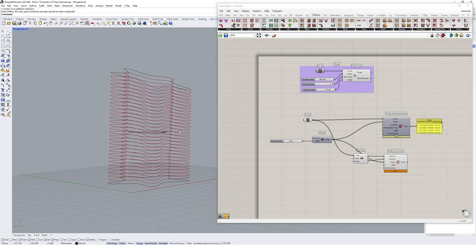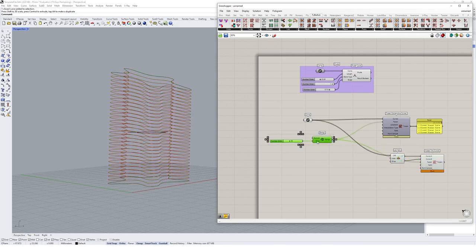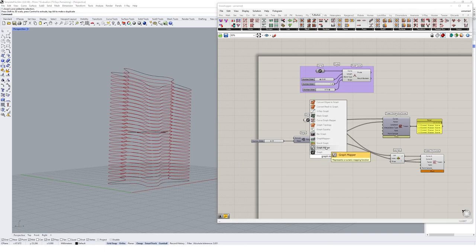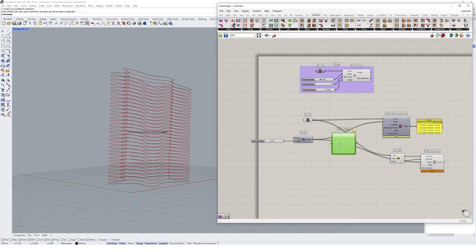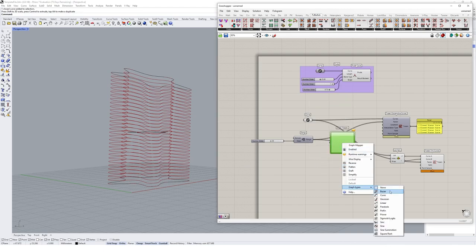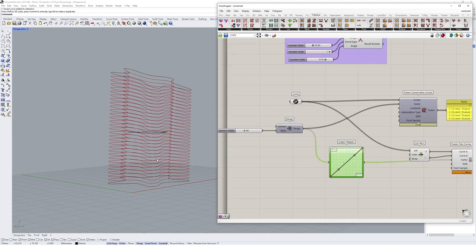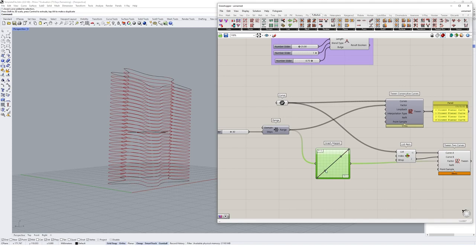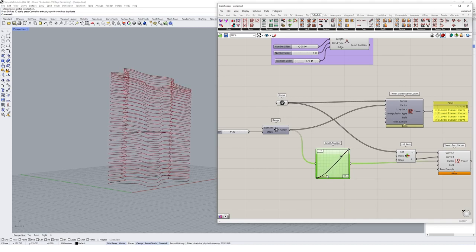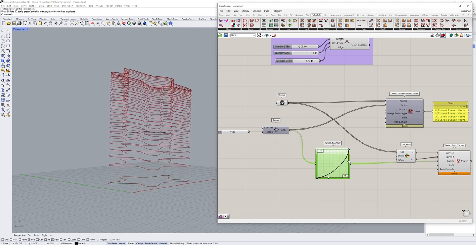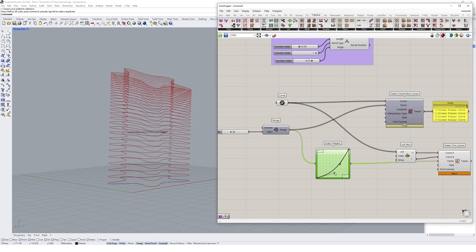What if we wanted more variation in the tween — bunching some curves toward the top and spacing them out at the bottom? We can manipulate the numbers coming out of the range by using a graph mapper component. Right-clicking to change the graph type to Bezier, then plugging the range into the graph mapper and its output into the factor, lets us skew the curve distribution significantly just by dragging the Bezier handles.